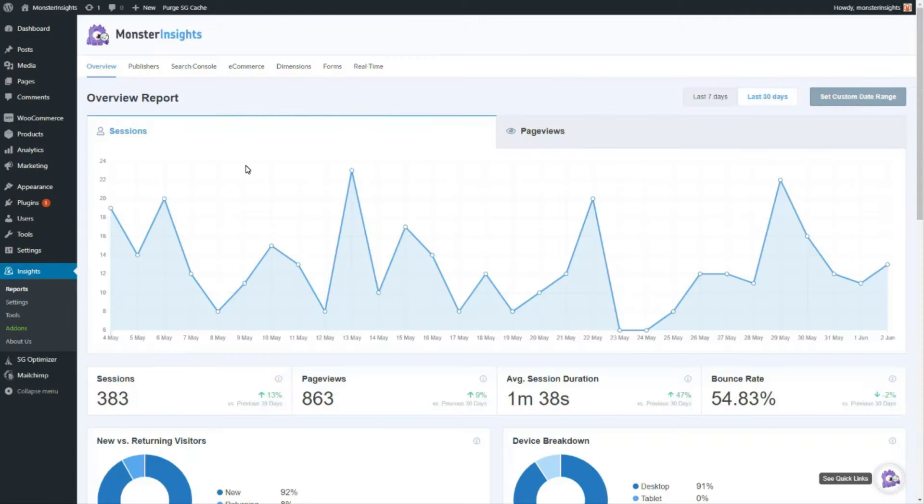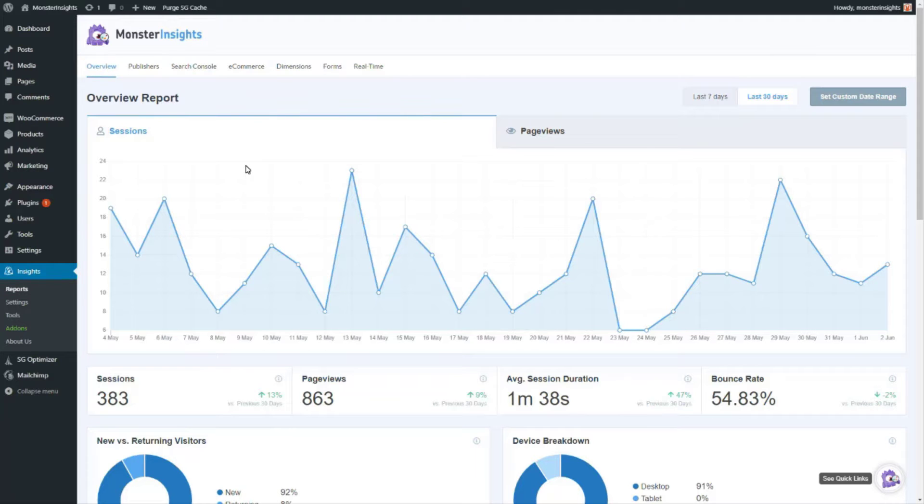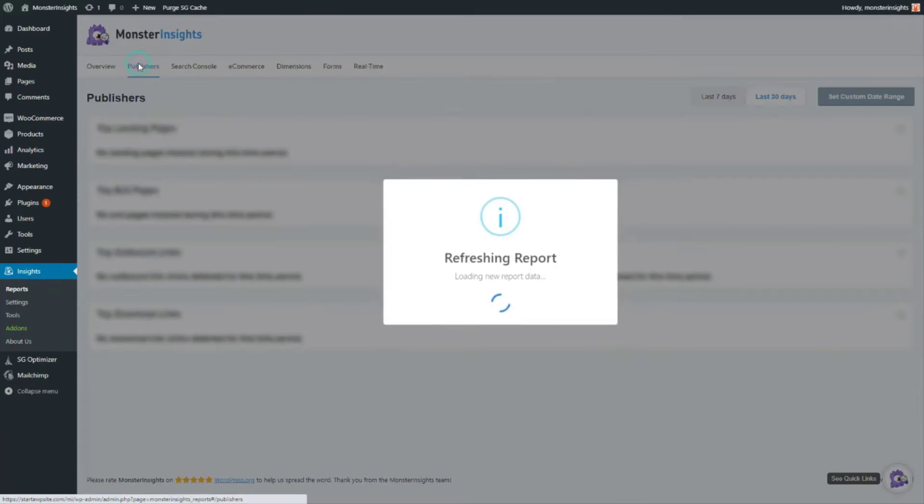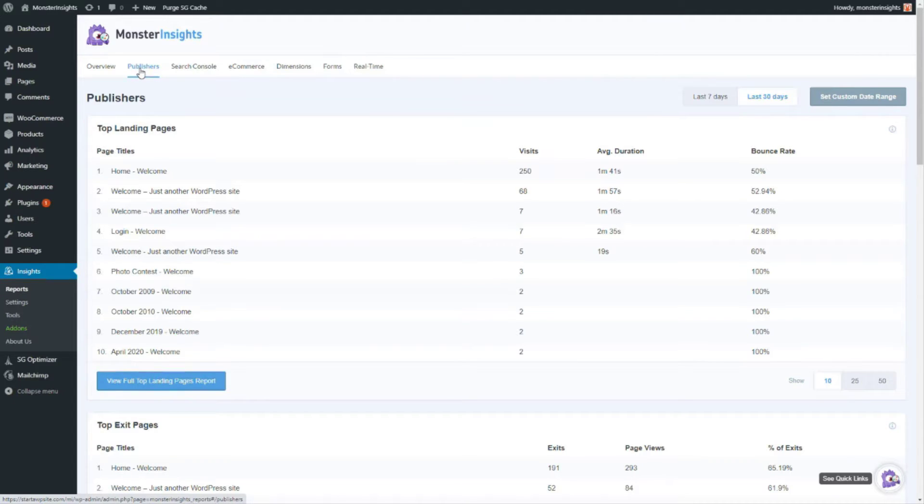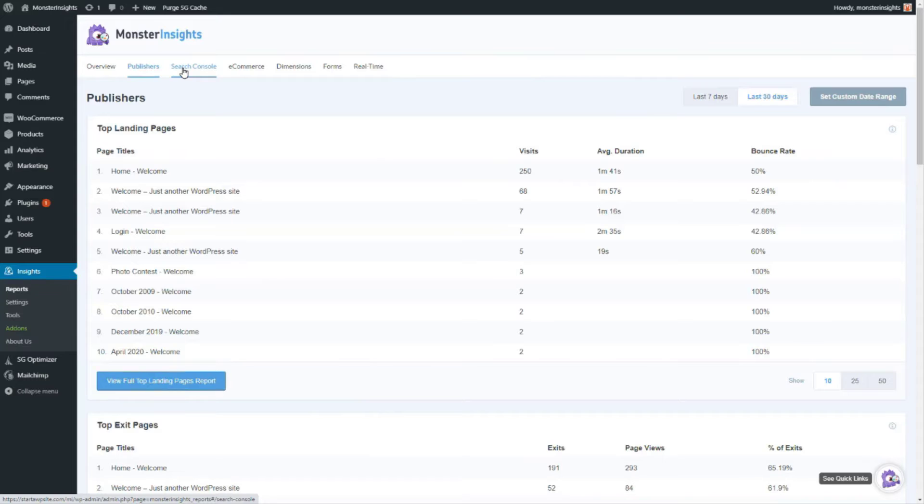From there you'll see the analytics overview and all the other reports by clicking on the links at the top of the page. Using the Monster Insights plugin you'll be able to track things like your top landing pages. You'll see which links and buttons are getting the most clicks and you'll be able to discover the keywords that people are typing in to find your site using the search console report.